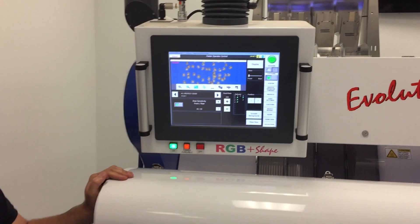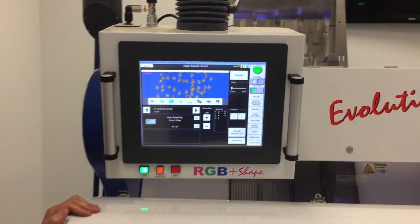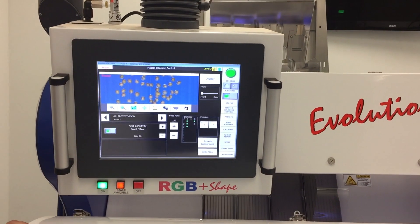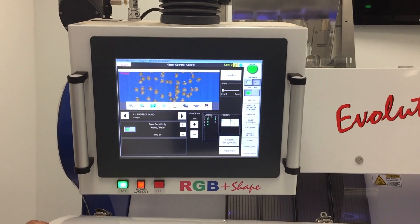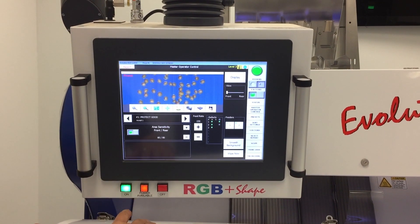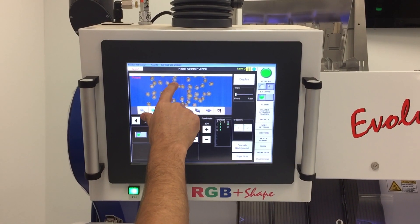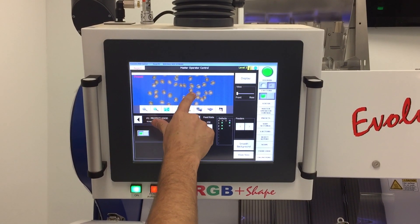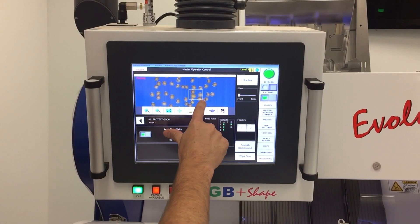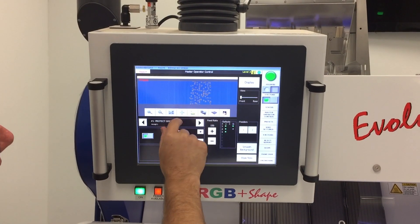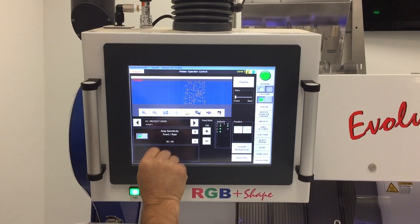So this is the dynamic overlay. This is where we can take an image of the product running and examine the defects and also see how the sensitivities work.